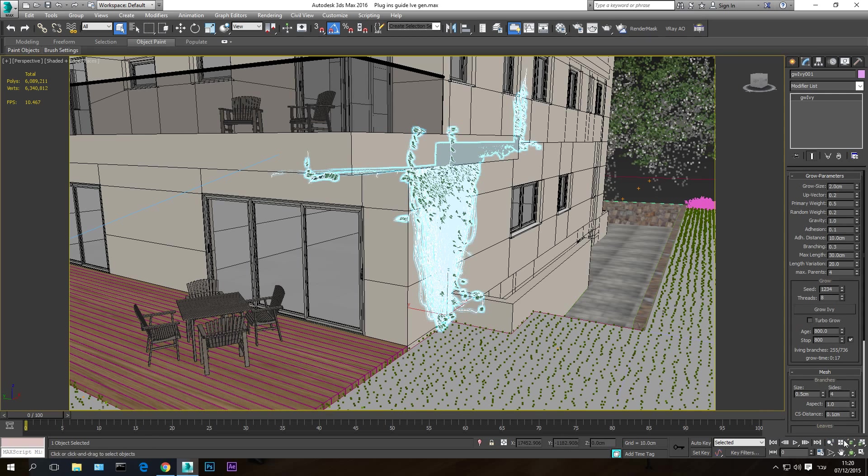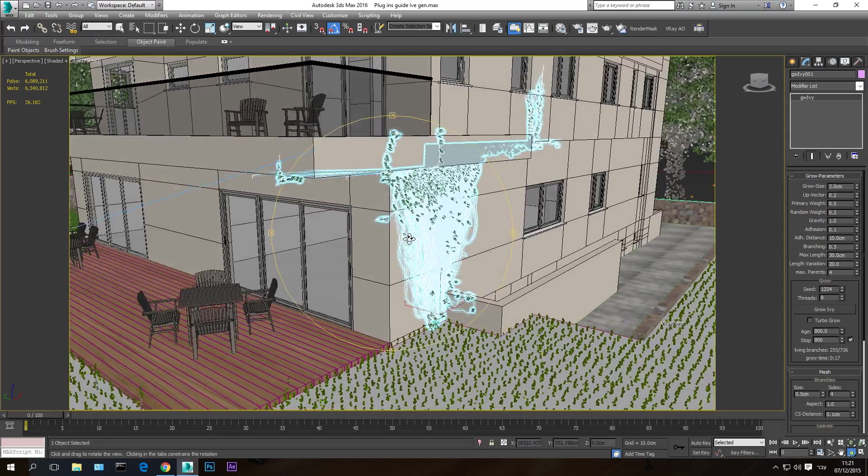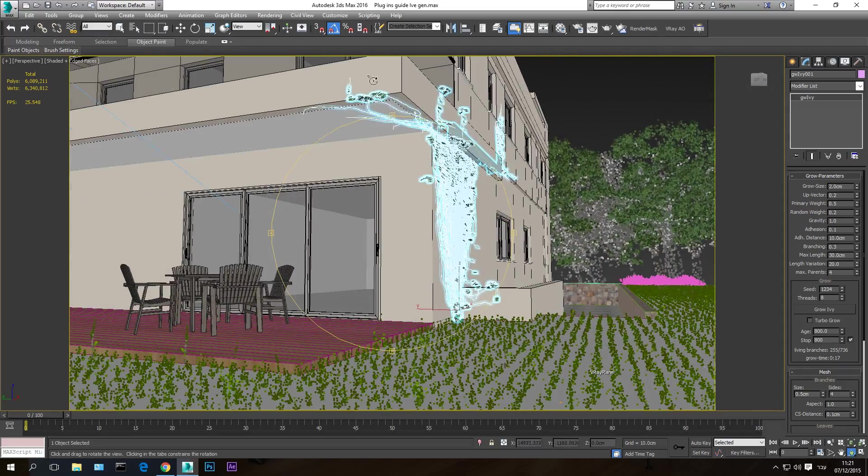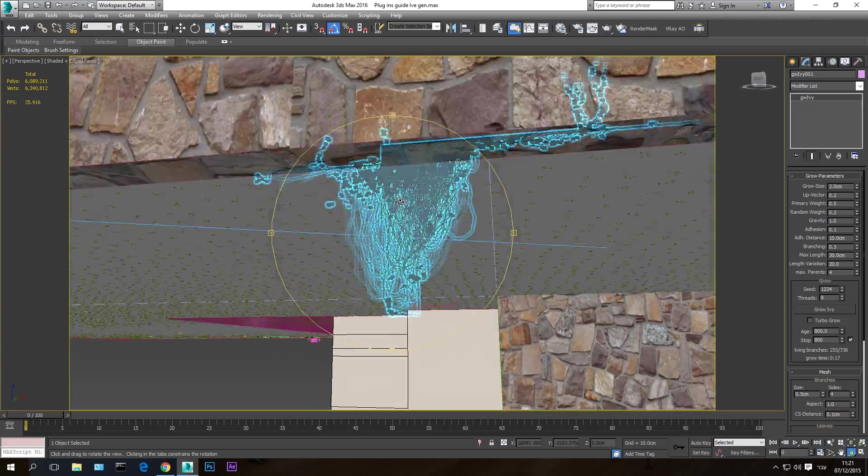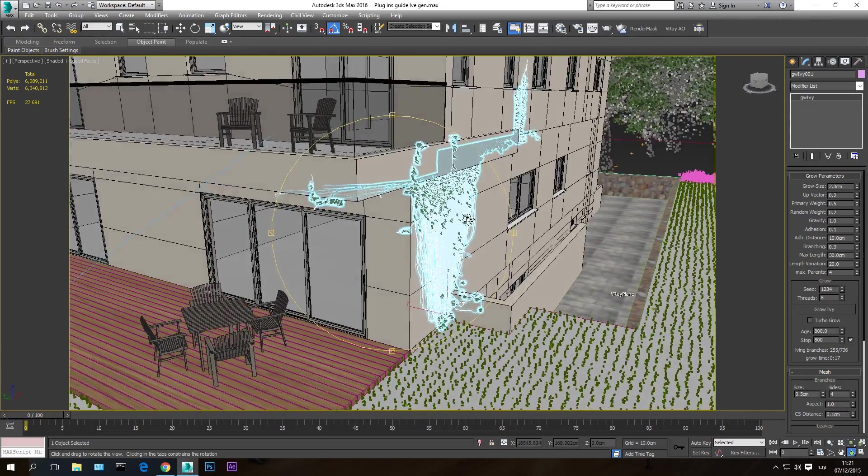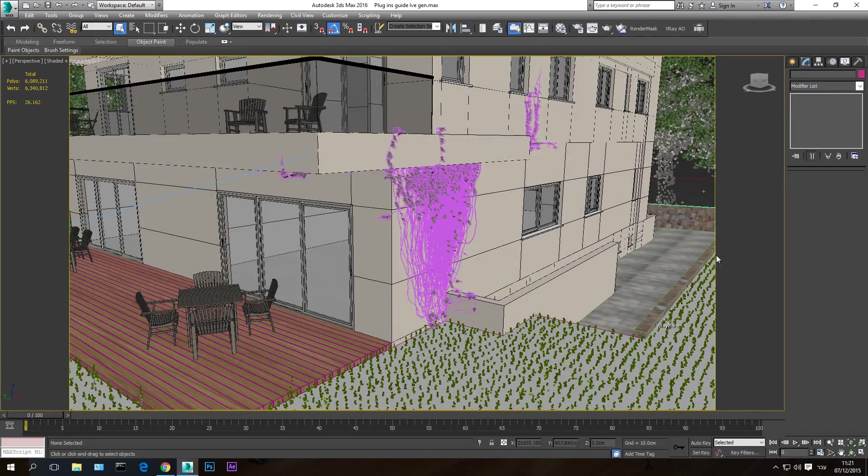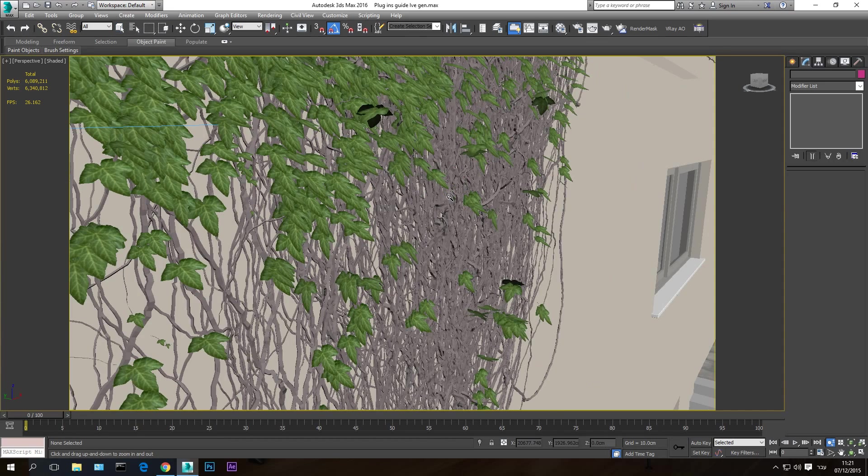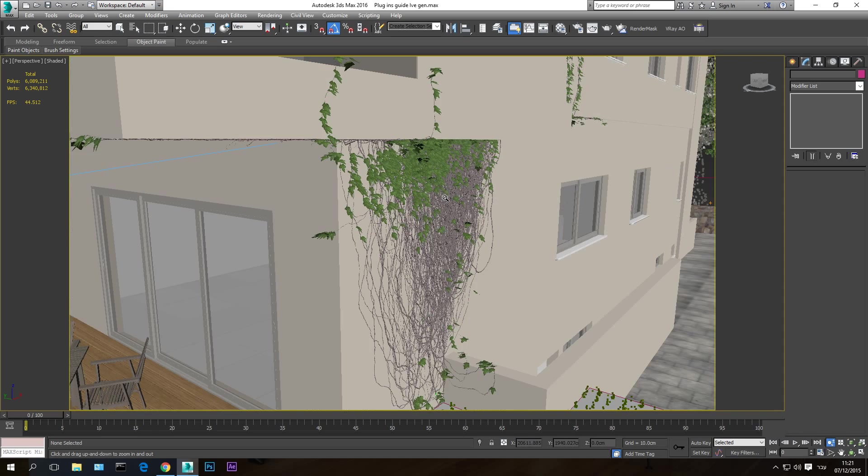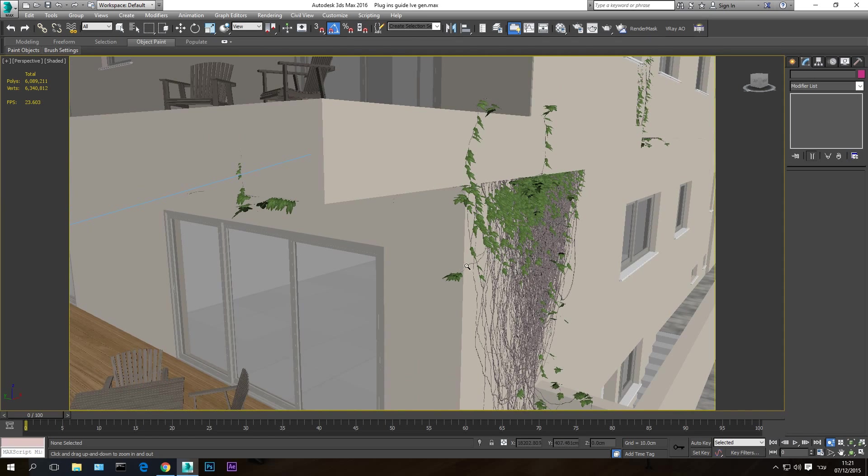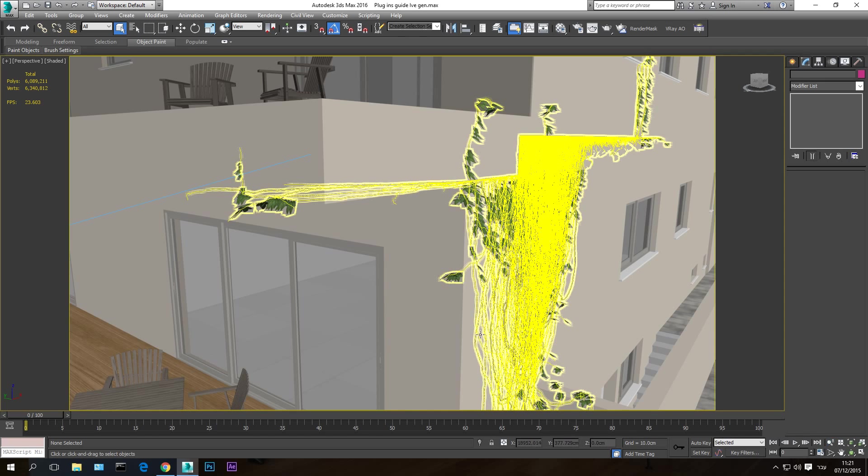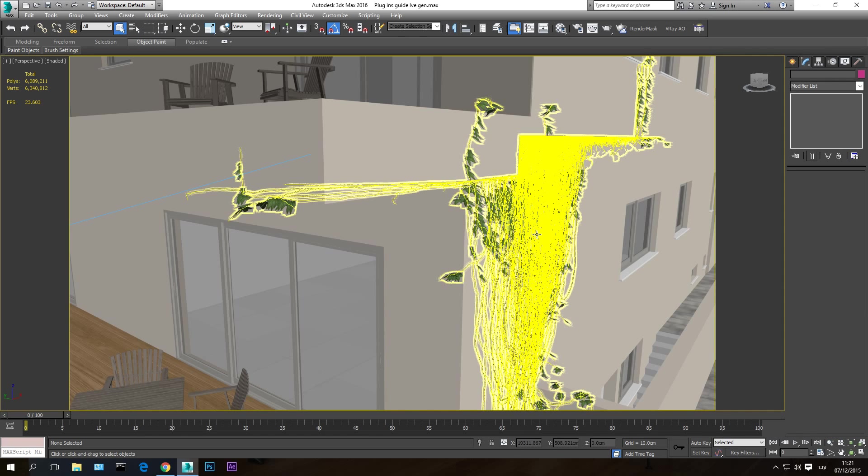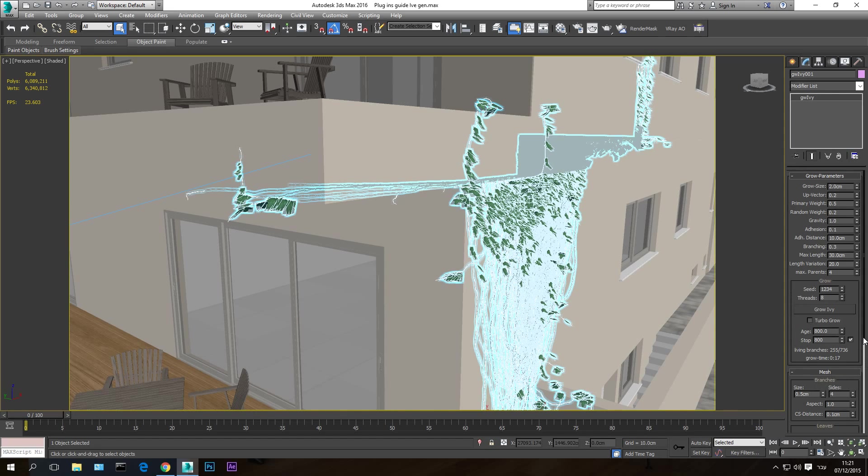So after we did that, you can rotate the scene and see that we have ivy growing on our building here and a little bit on this side. So it's growing nicely. Let's just take a look at it. F4 to see it without wireframe. As you can see, the ivy grew on the side of the building. It has leaves in the end here and branches branching out from here.